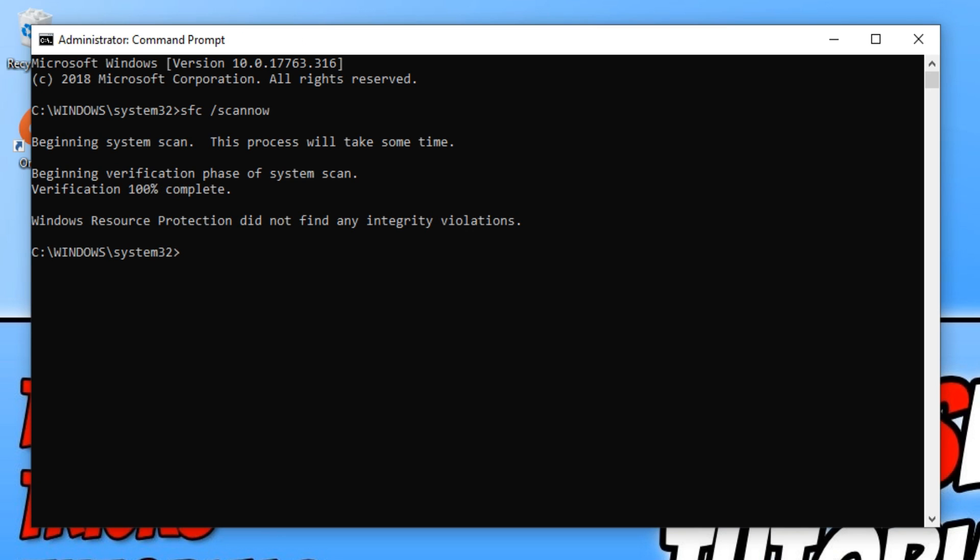If your window looks like this after the system scan has finished, that means it has not found any problems with your computer. But don't worry.